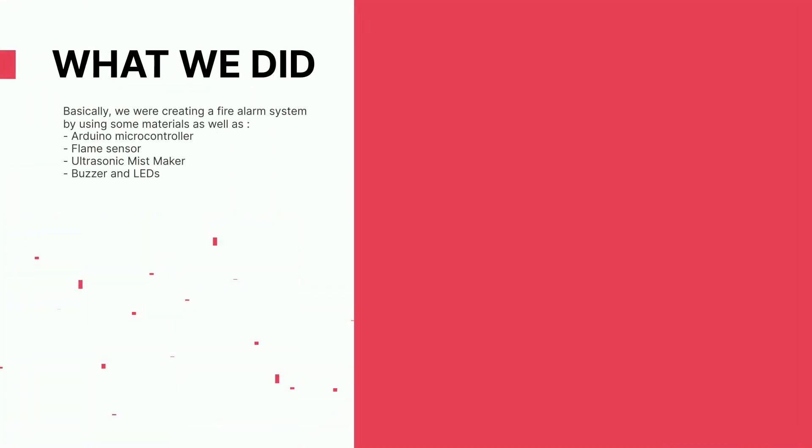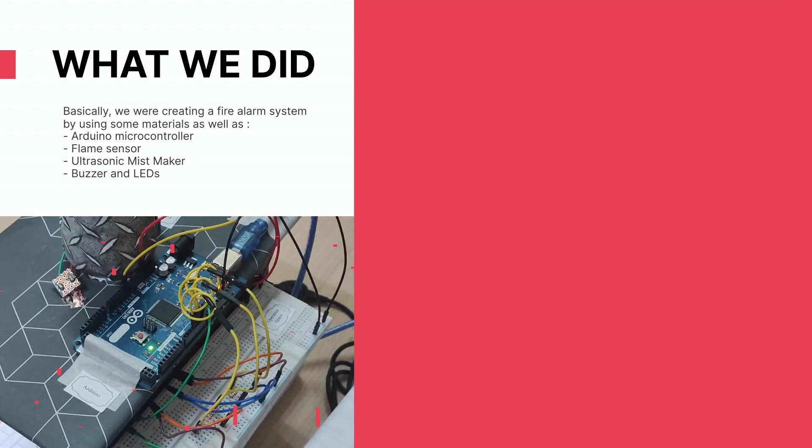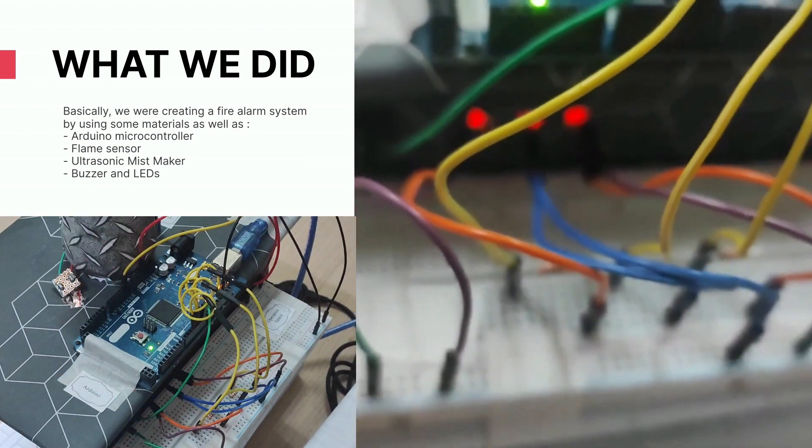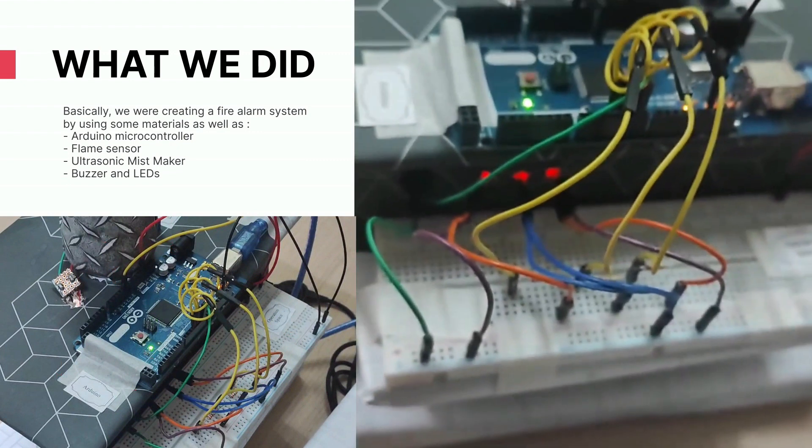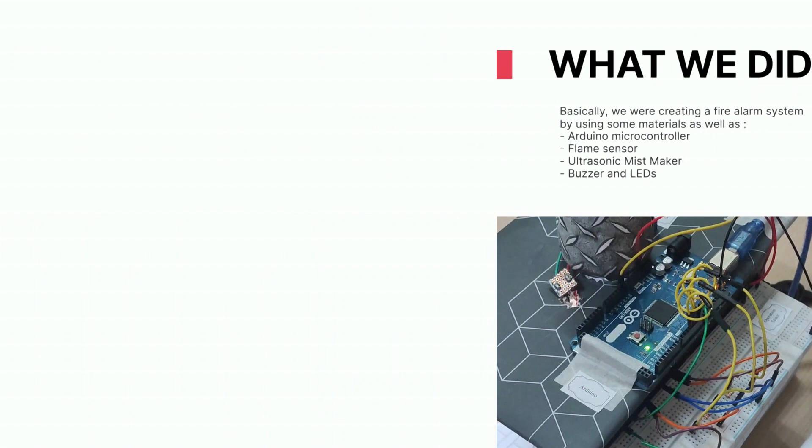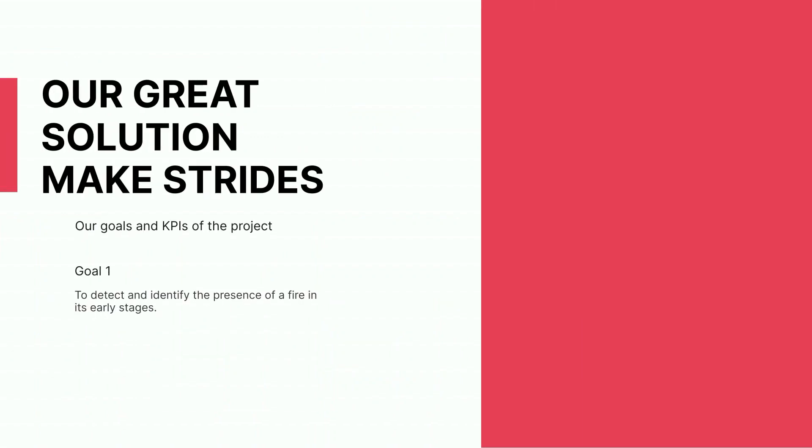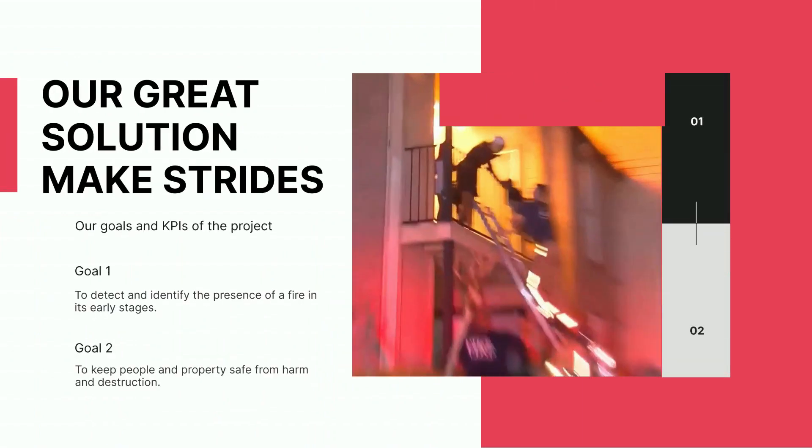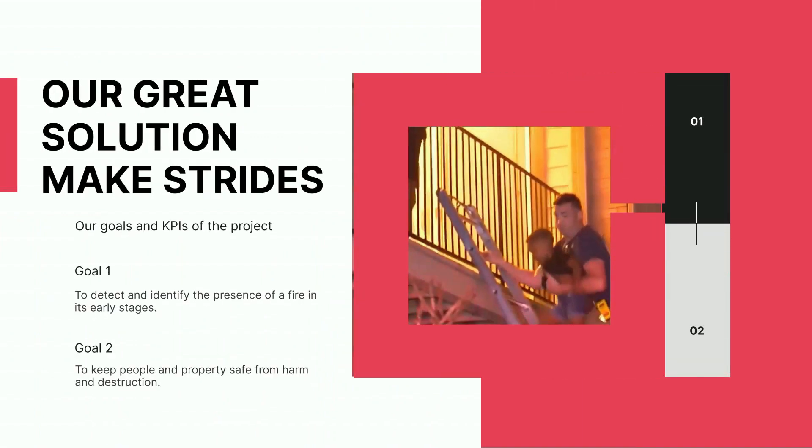So what have we done? In line with the objective, we invent a smart fire alarm system using these components. The objective is to detect a fire and to keep people safe.